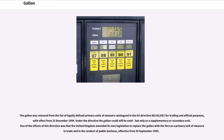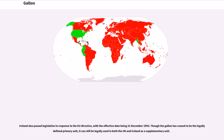The gallon was removed from the list of legally defined primary units of measure catalogued in EU Directive 80-181 EEC for trading and official purposes, with effect from December 31, 1994. Under the Directive the gallon could still be used, but only as a supplementary or secondary unit. One effect was that the United Kingdom amended its legislation to replace the gallon with the liter as a primary unit, effective from September 30, 1995. Ireland also passed legislation in response to the EU Directive, with the effective date being December 31, 1993.